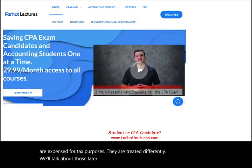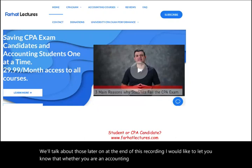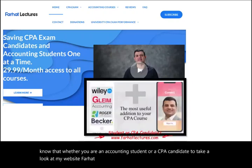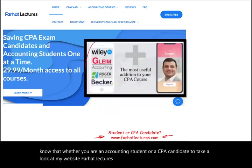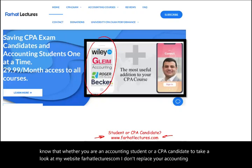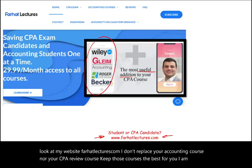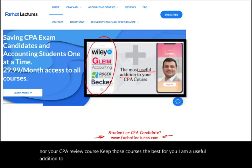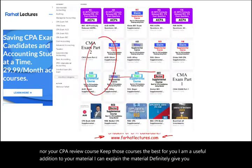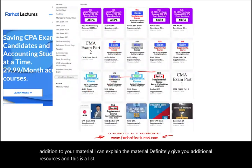At the end of this recording, I would like to let you know that whether you are an accounting student or a CPA candidate, take a look at my website, farhatlectures.com. I don't replace your accounting course nor your CPA review course — keep those courses, they're the best for you. I am a useful addition to your material. I can explain the material differently and give you additional resources. Here is a list of all my accounting courses.